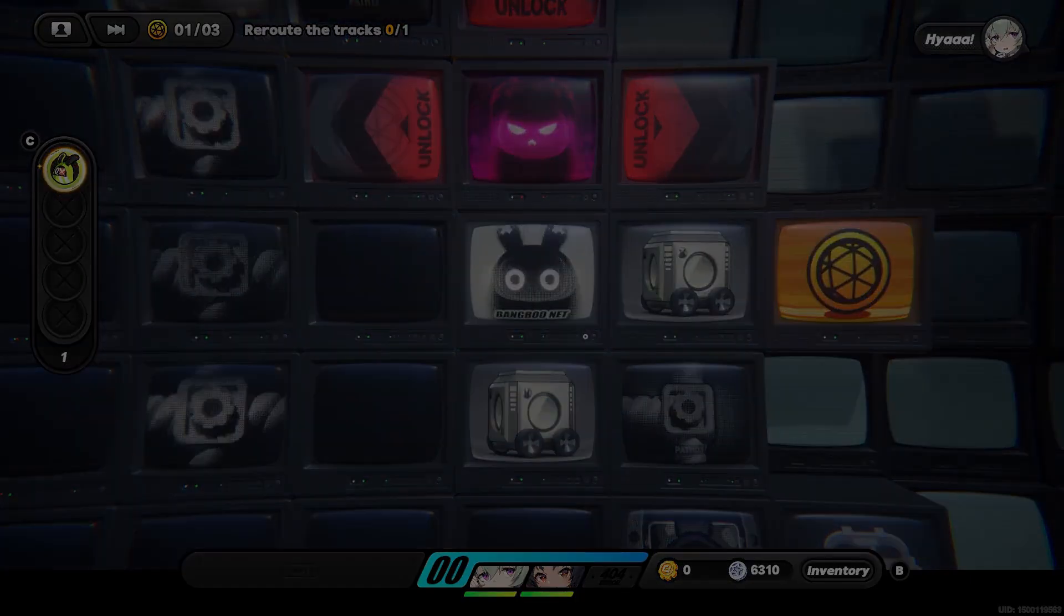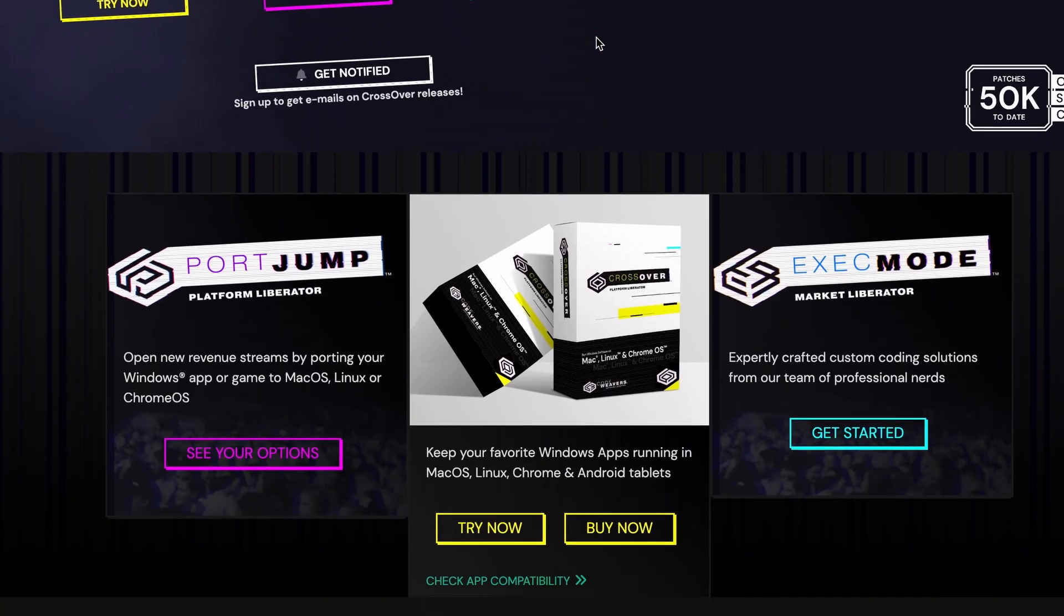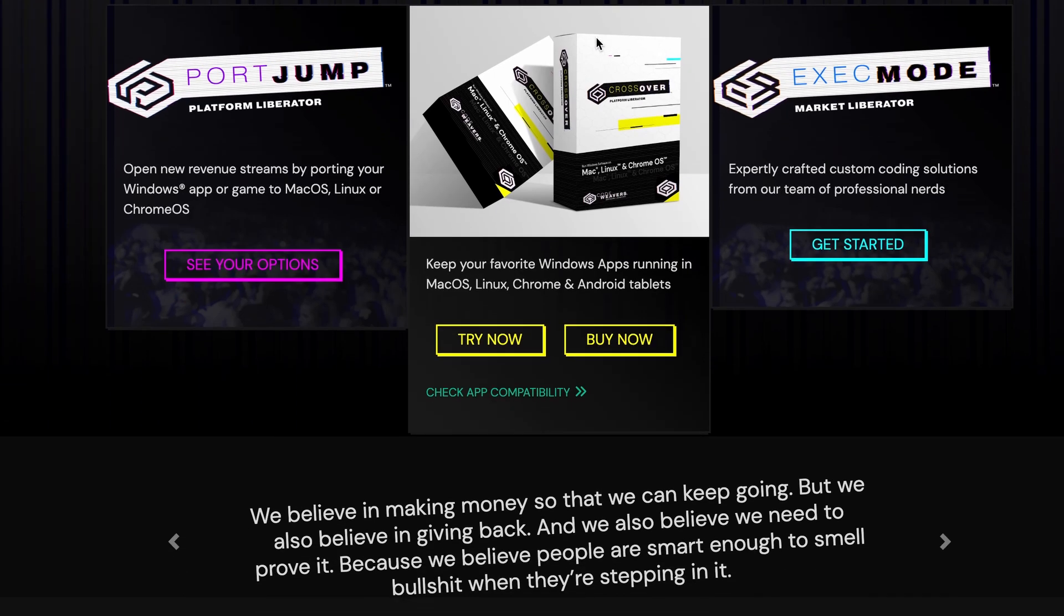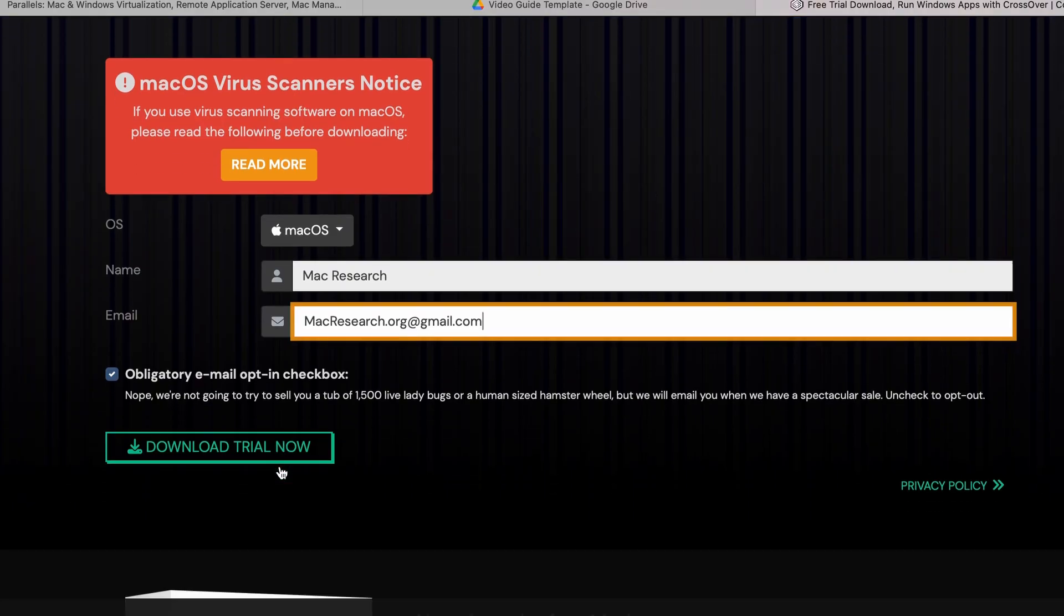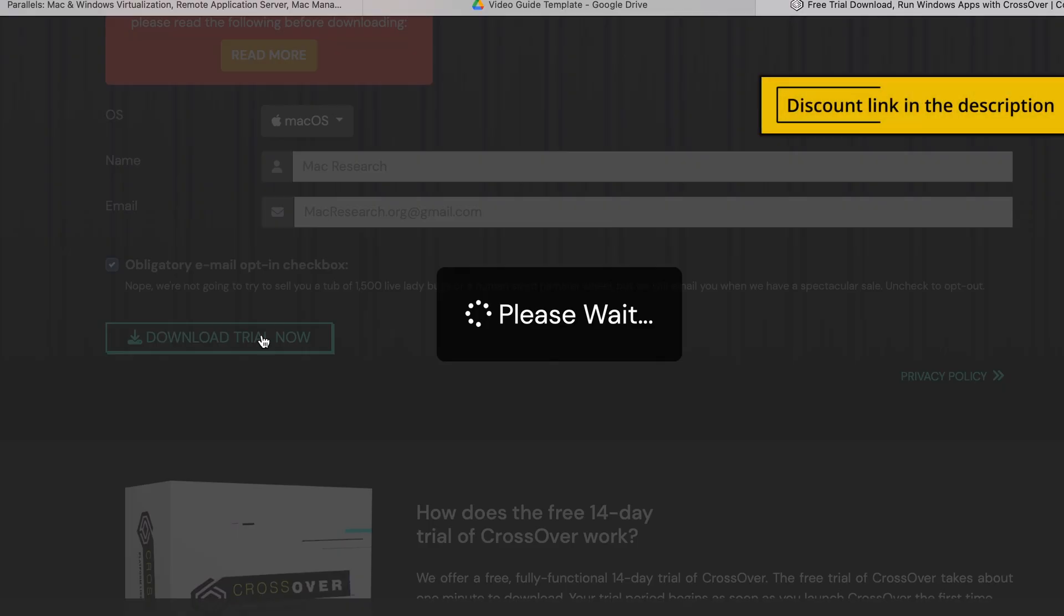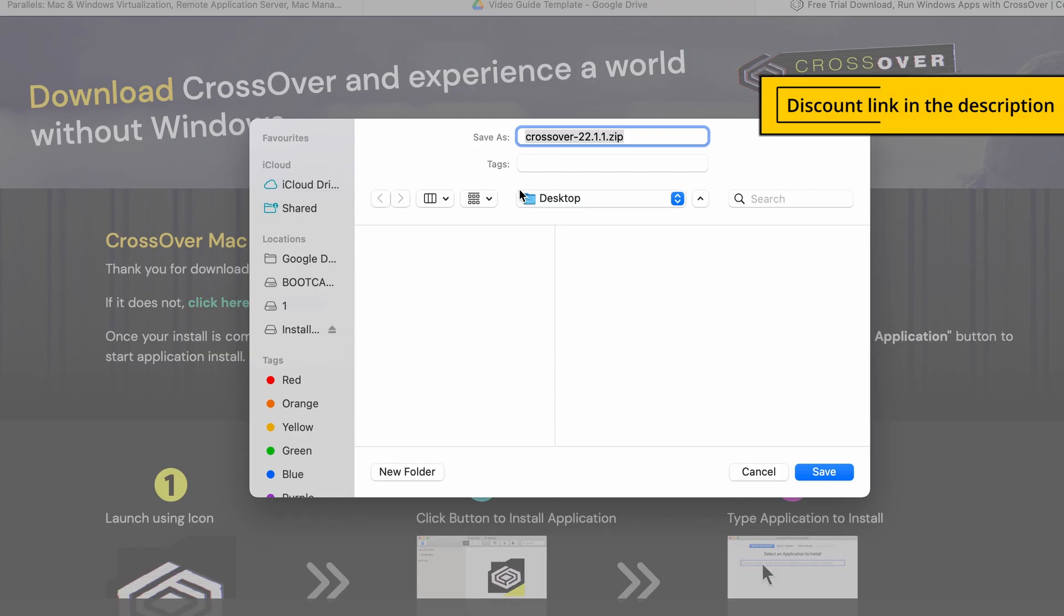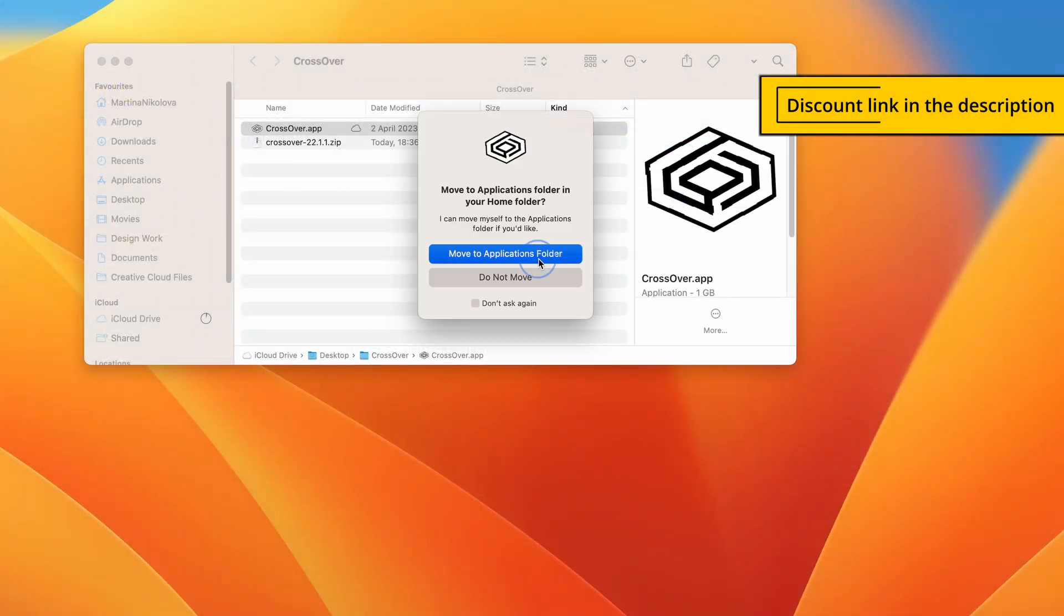Now, if you want to play Zenless Zone Zero with Crossover, start by clicking the link below the video, and then download and install the app on your Mac. As a courtesy to our viewers, you will get 10% off the purchase price if you use the affiliate link in the description.